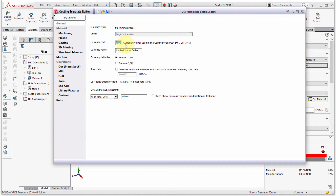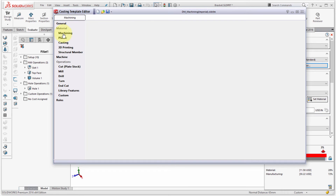I'm going to change the currency to Canadian dollars — so the currency here is going to be Canadian dollars with a period as the decimal separator. That's under the General section showing the shop settings.